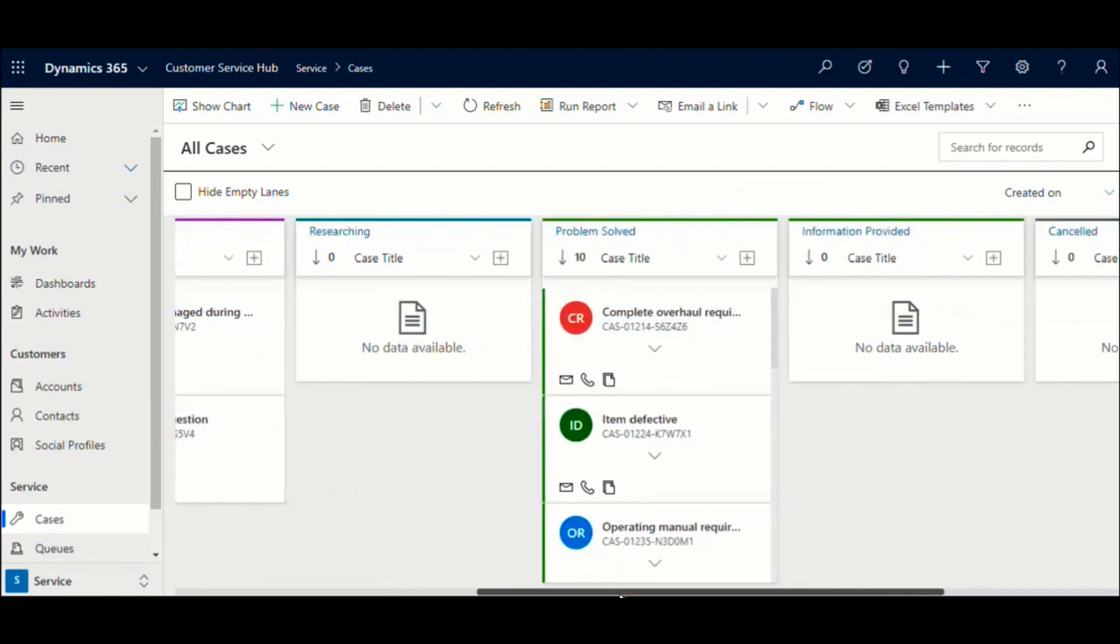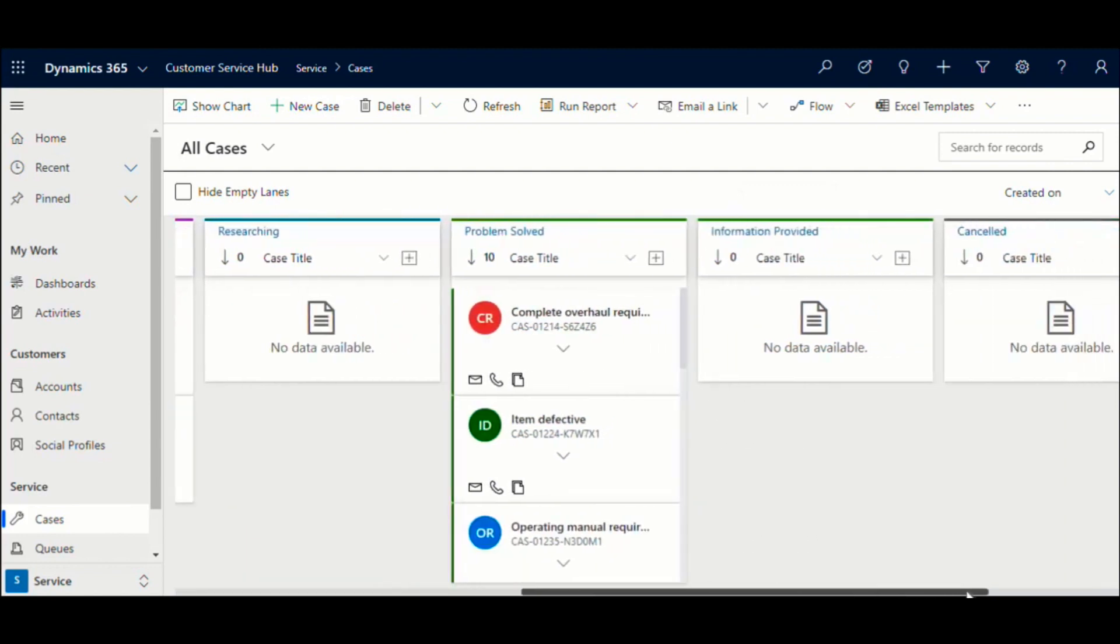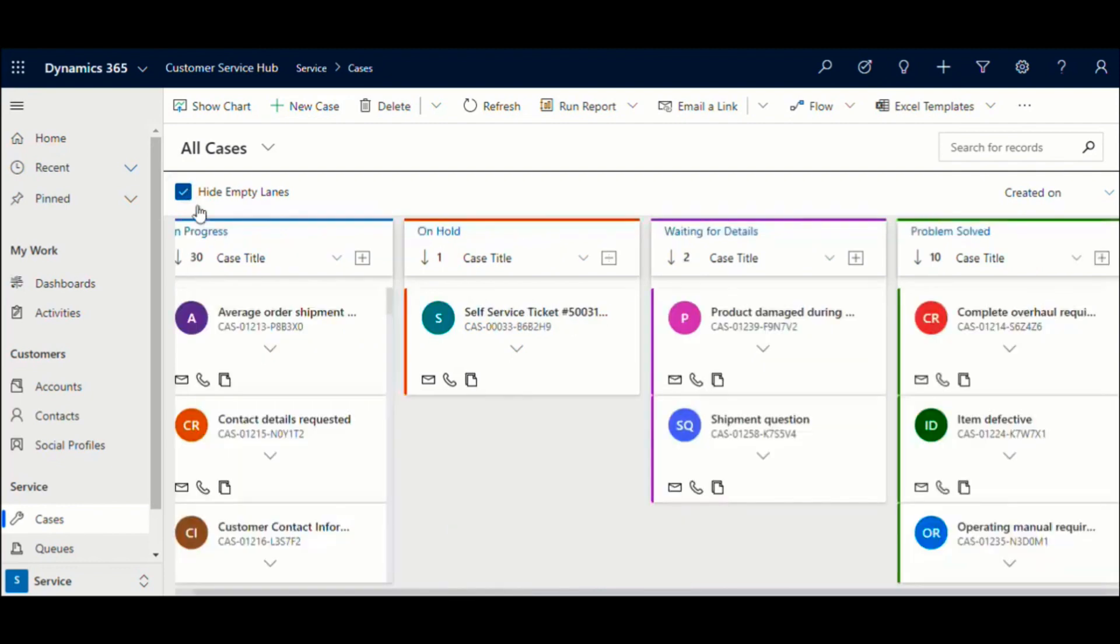You can see some of the lanes here are empty. Choose the Hide Empty Lanes option to hide these lanes from your view.